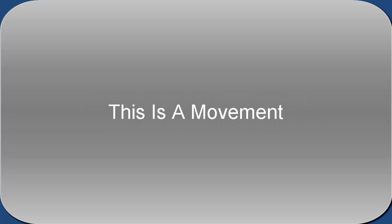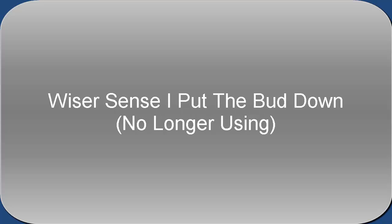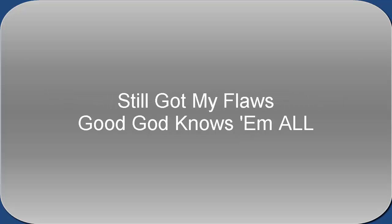Nobody's perfect, only got it, but make no excuses. This is a movie, I once was foolish, we'd abuse it. Why'd I sense I put the vices down and overuse it?